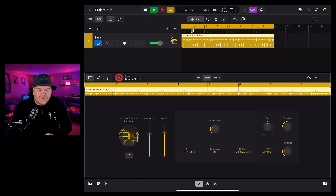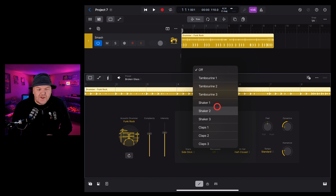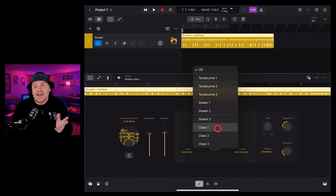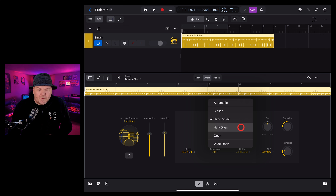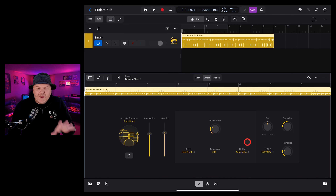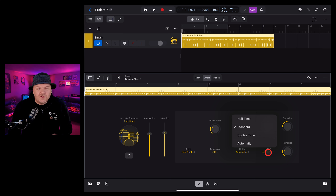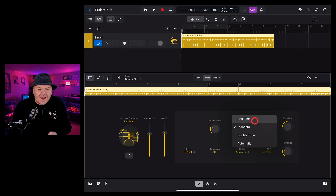In the bottom row we have snare — we can either leave this automatic or tell the drummer exactly where you want them to hit it. If we want say a side stick all the time we can select it and take a listen. Percussion has been moved to the details tab — we can tap this and add our tambourines, shakers and claps. We can also control our cymbals with the hi-hat button where we can choose automatic, half closed, half open, or make it wide open to give yourself a very different sound.